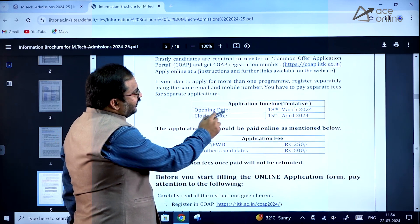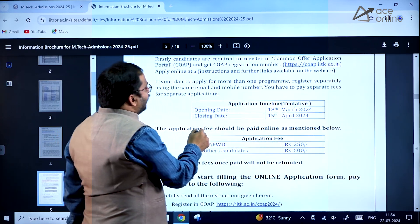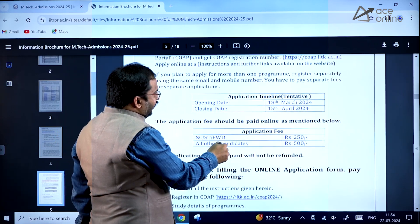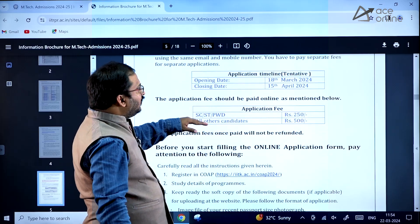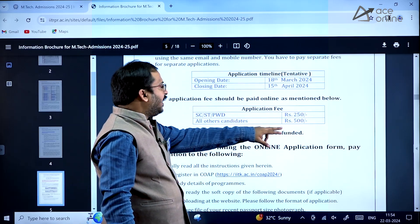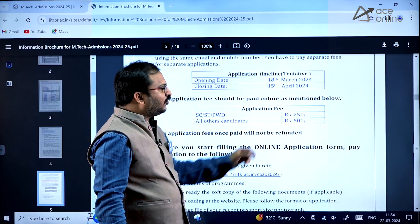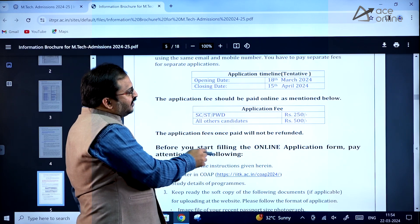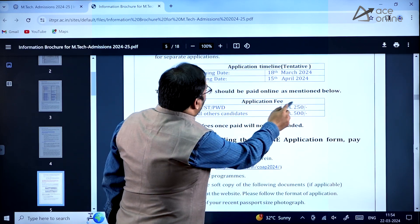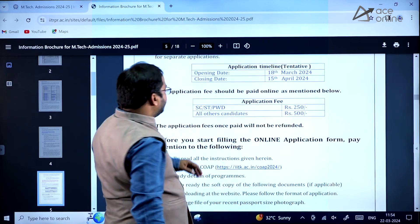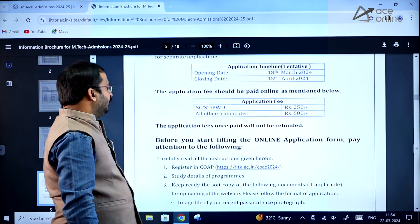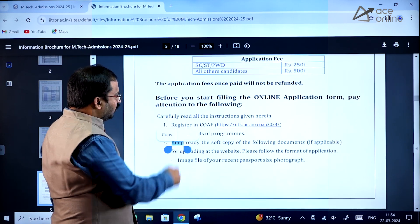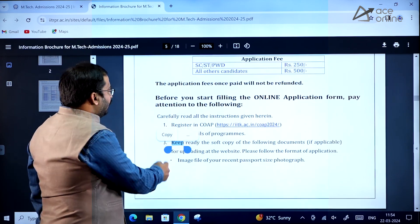The opening date is 18th March 2024 and the closing date is 15th April 2024. The application fee is ₹500 for all candidates, except SC/ST and PWD candidates for whom it is ₹250. Note that the application fee once paid will not be refunded.